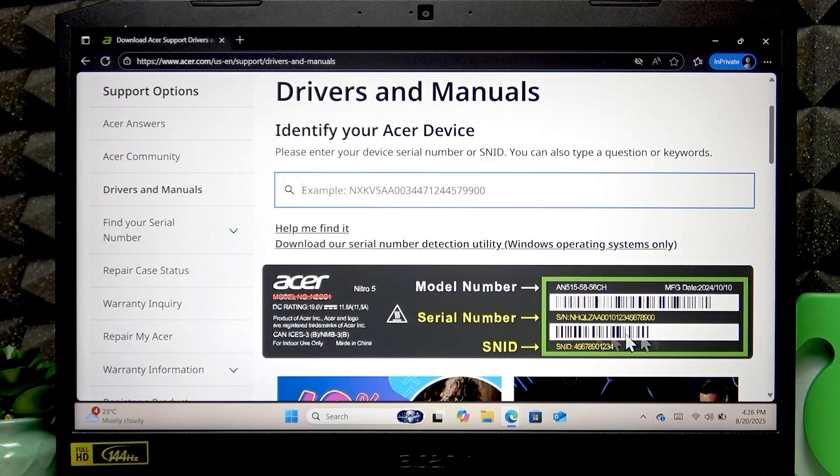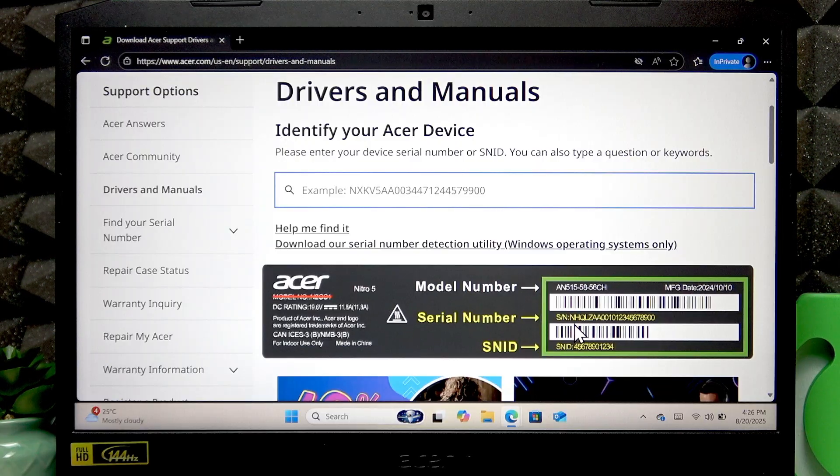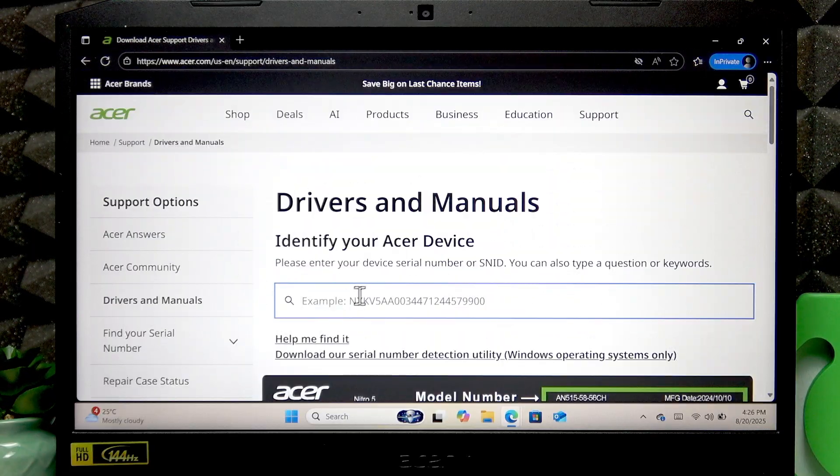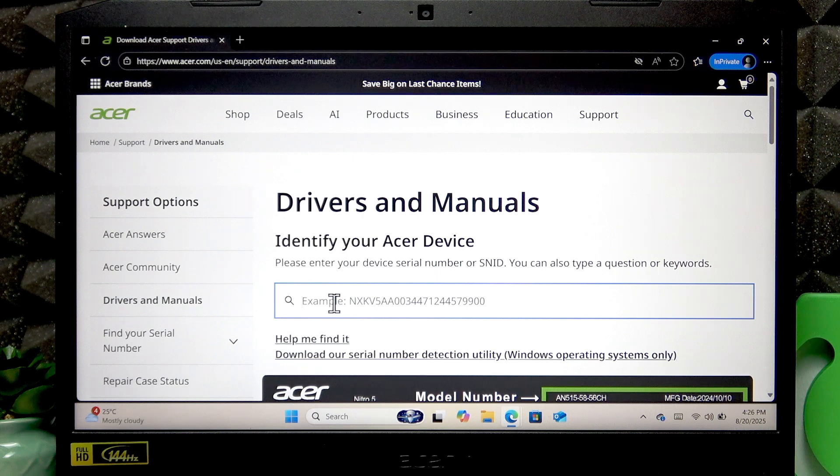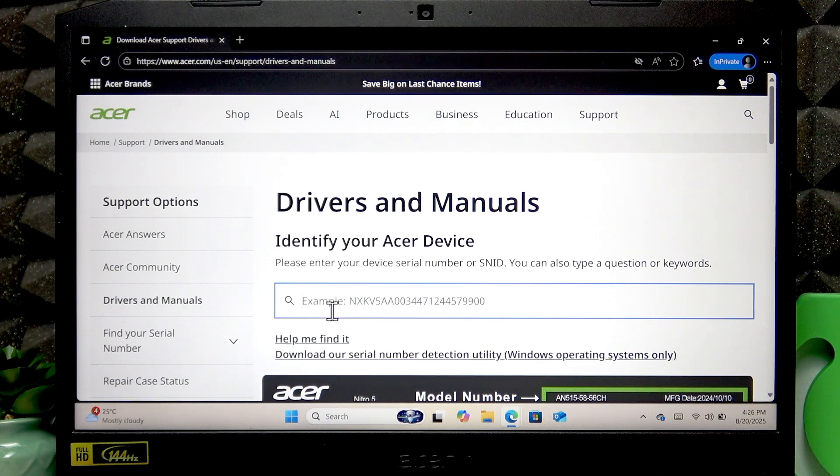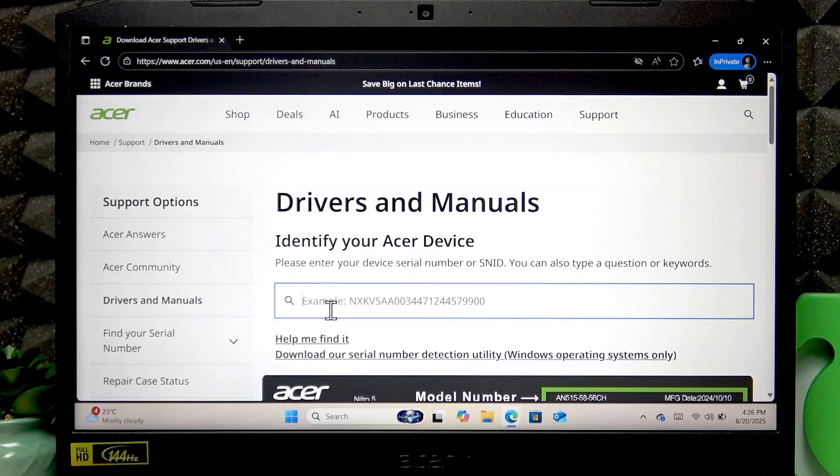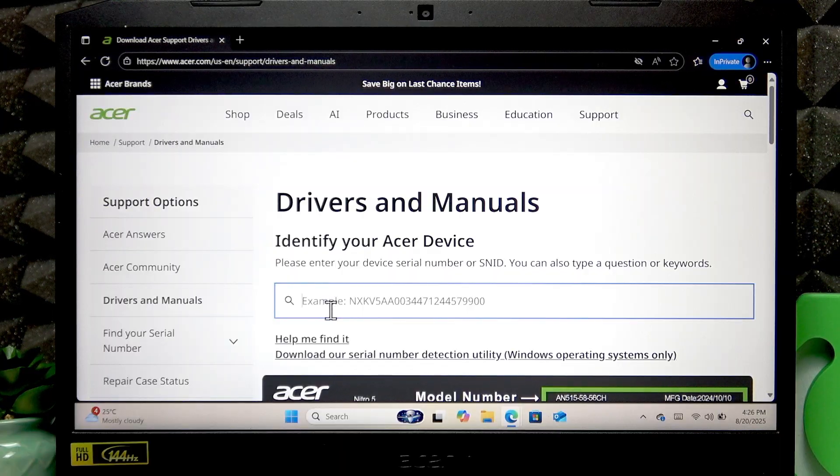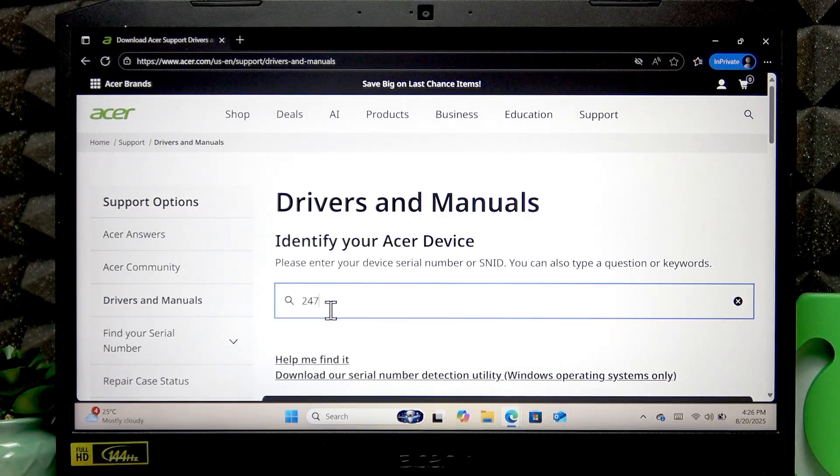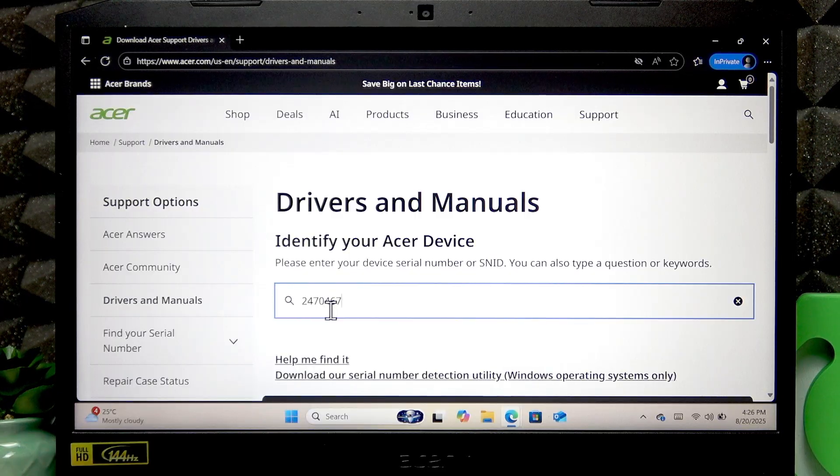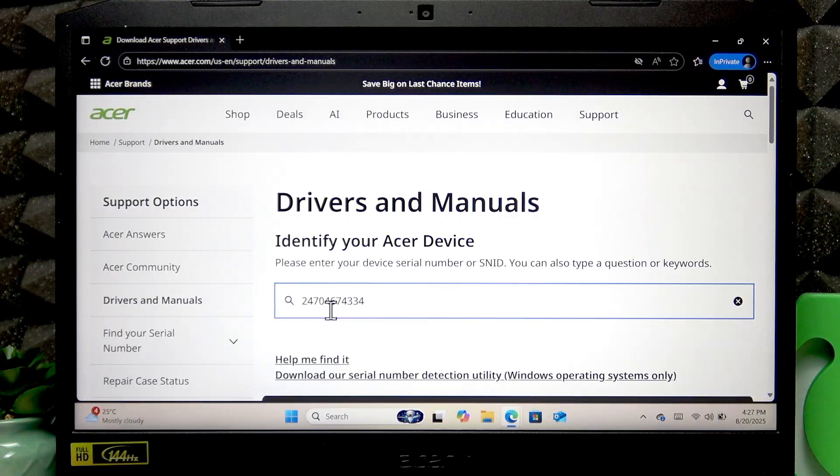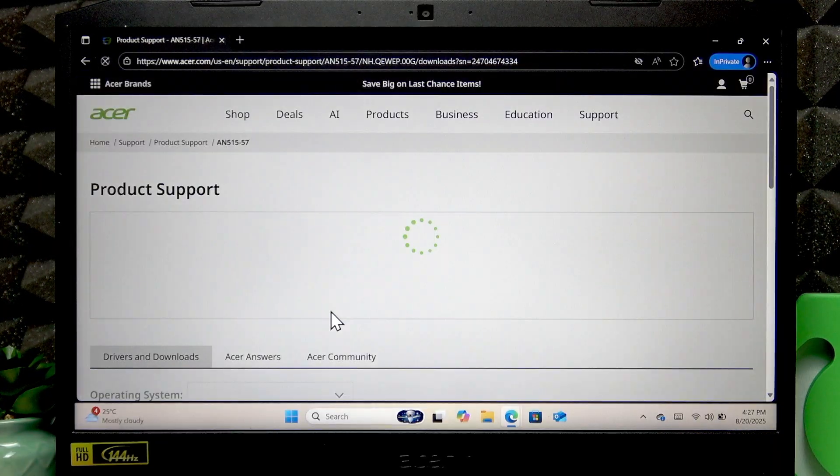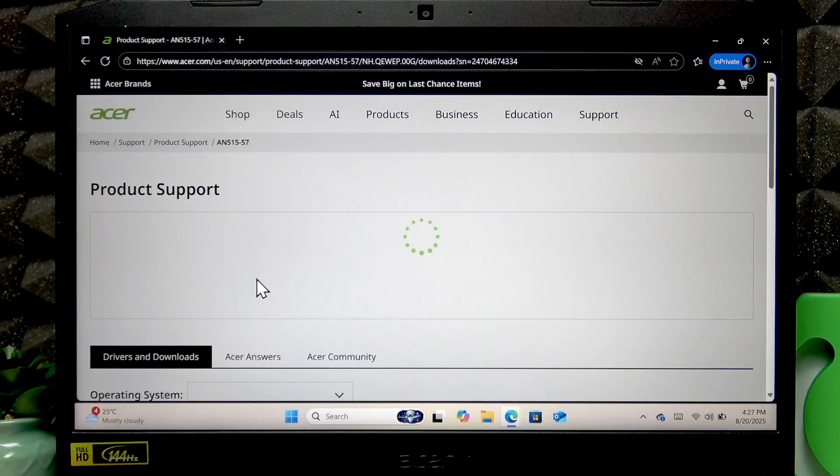Write one of them down or take a photo of them and then enter it into this field. So let me do that with you. Once you enter this number, press enter.